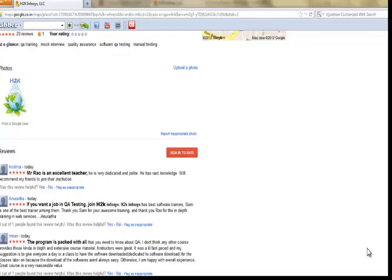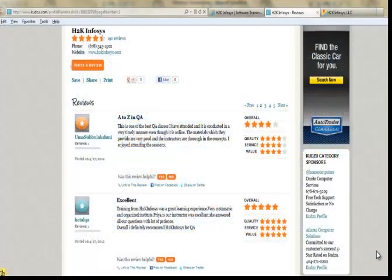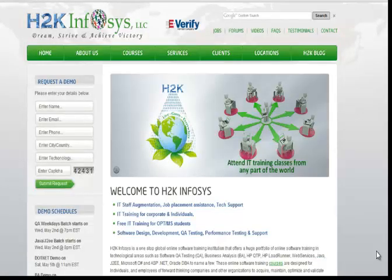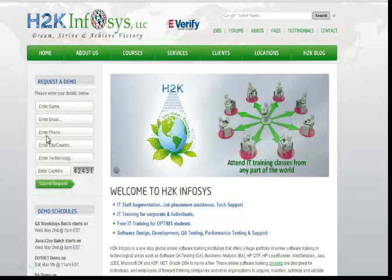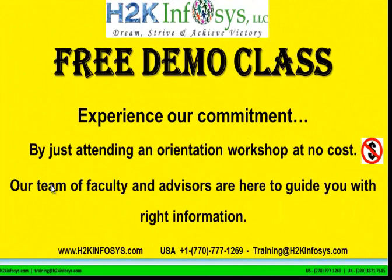Many of our students have given testimonials on how our training programs are. You will find them on kudzu.com and on our website h2kinfosys.com. On our website, you will also find more detailed information on who we are, the courses that we offer, and what each course covers. If you are interested in a demo program, please register on our homepage on the left-hand side. Just give us more information about yourself and we will send you a link for a demo class. The demo class is absolutely free.